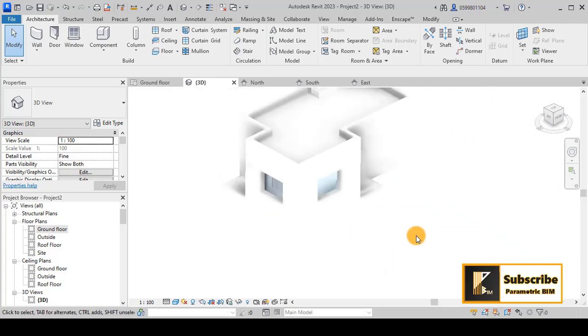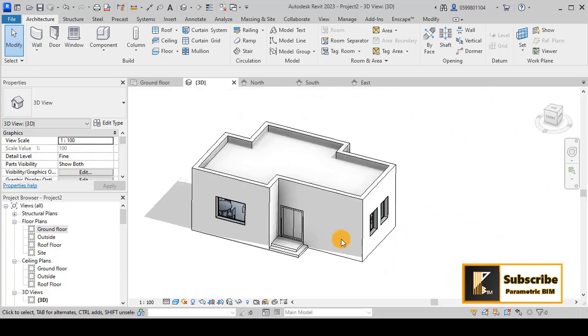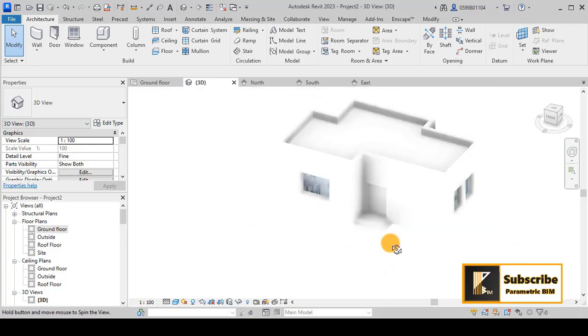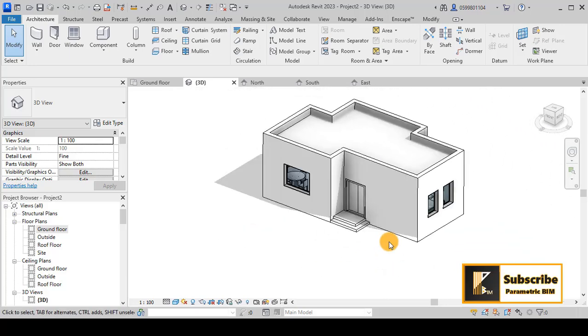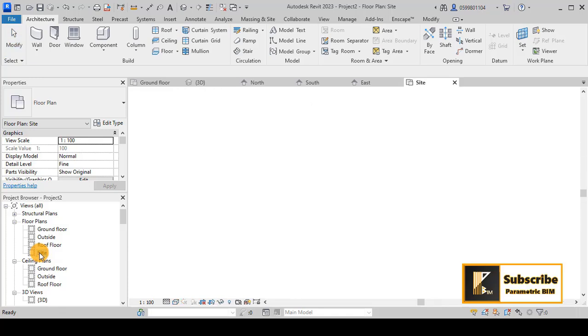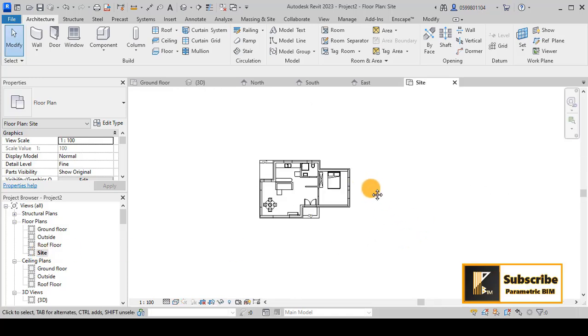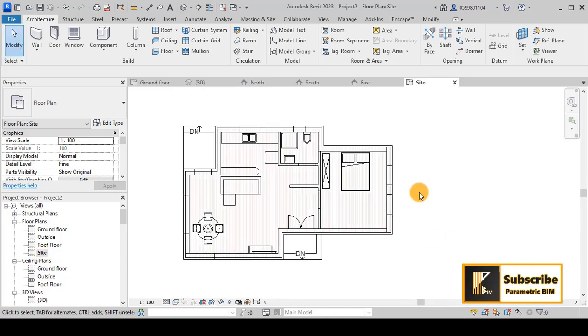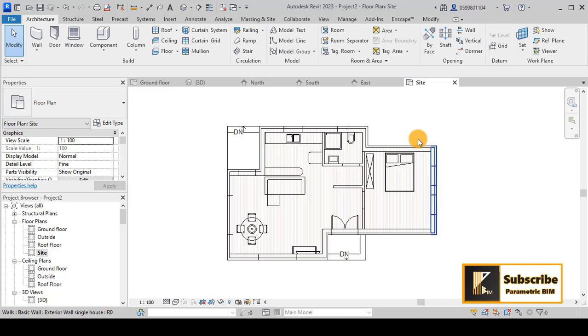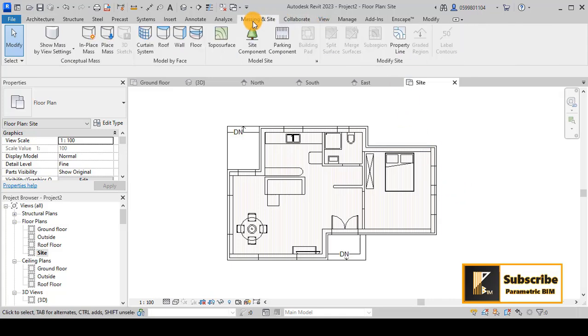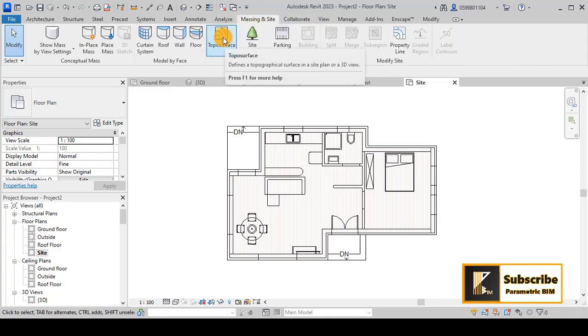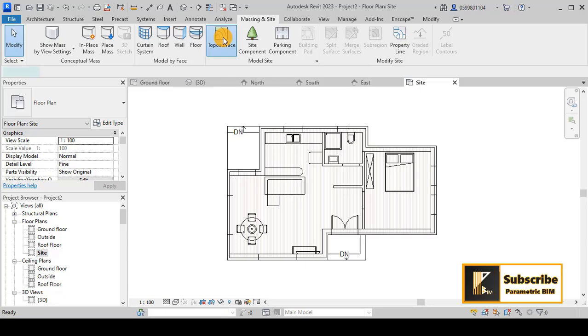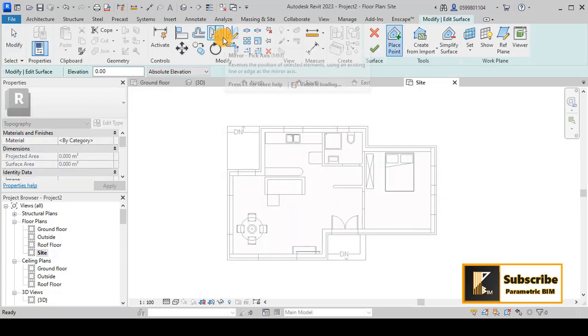Let's try to make some topography around this house. To do that, I will go to Site. You now have the opportunity to go to Massing and Site, and Topo Surface by going to the topo services.